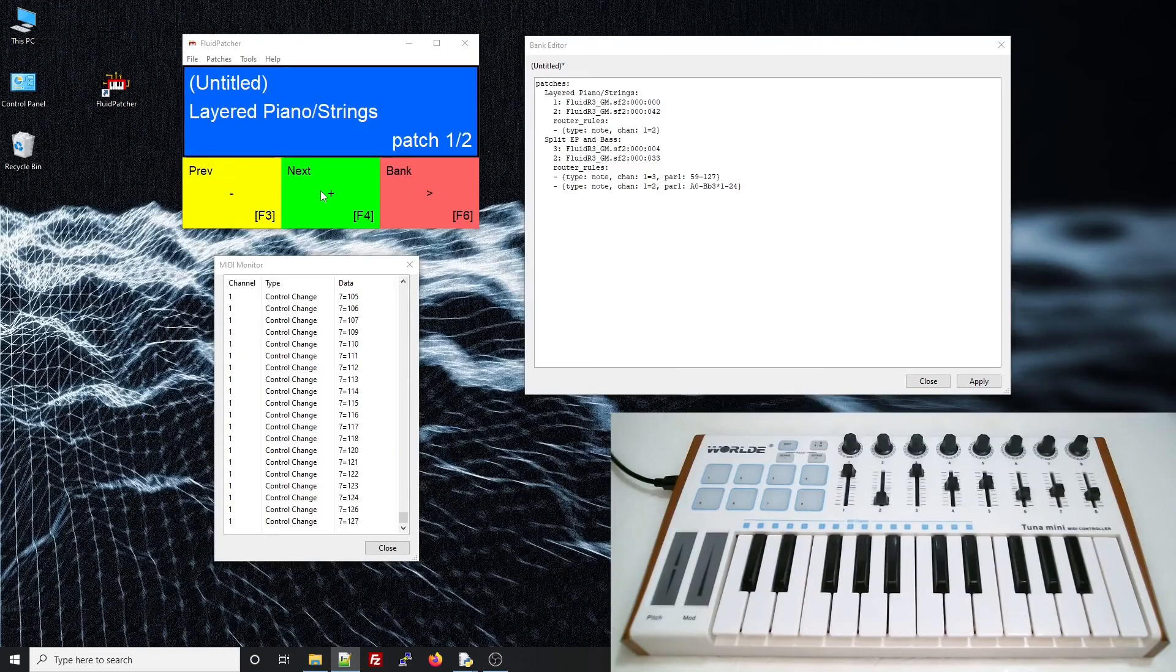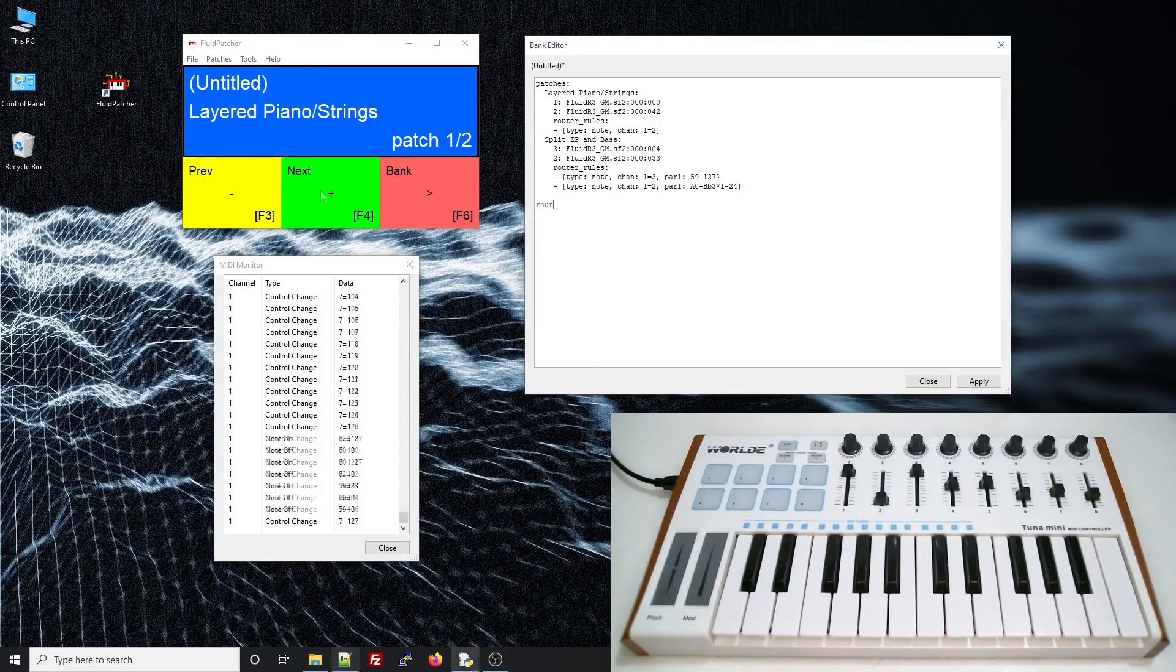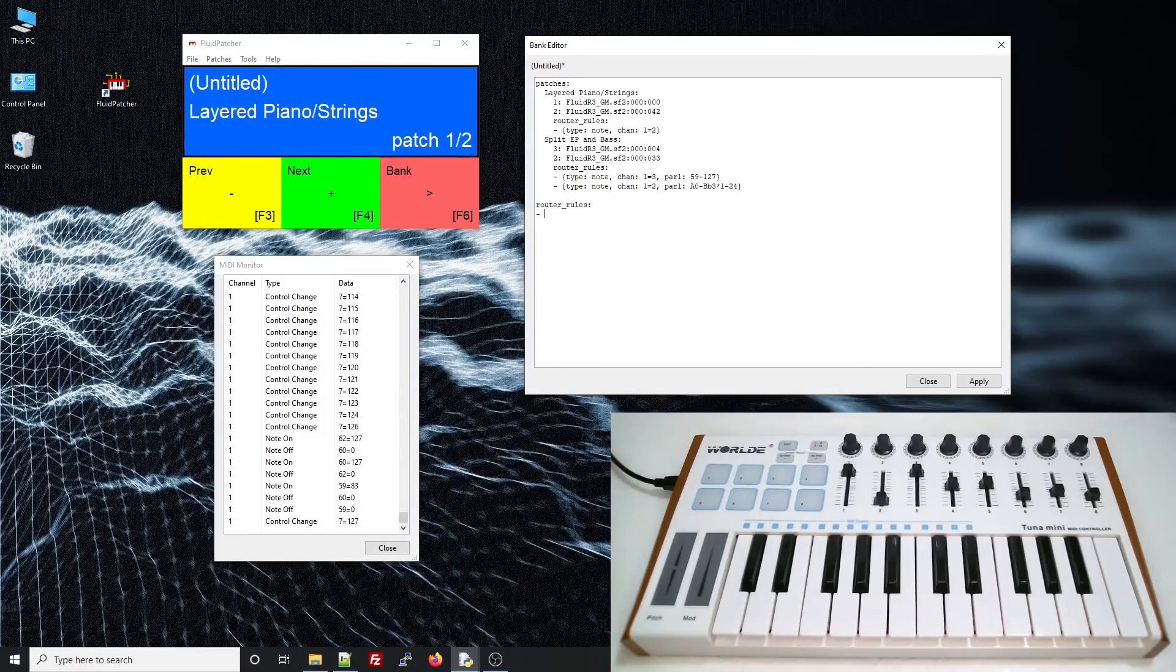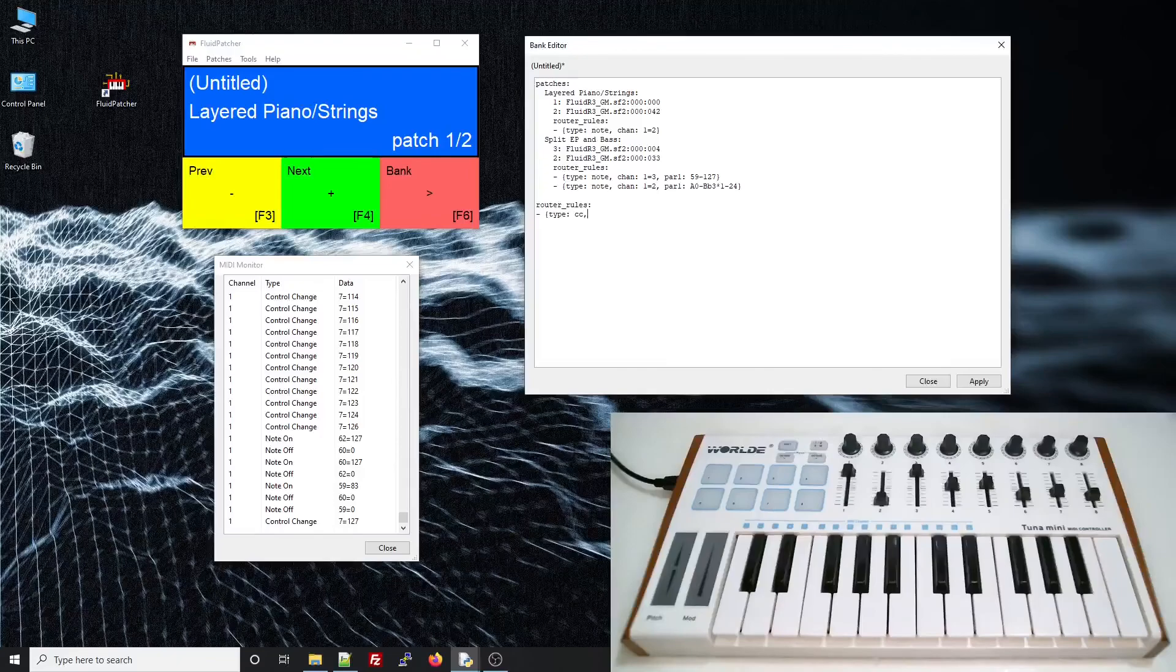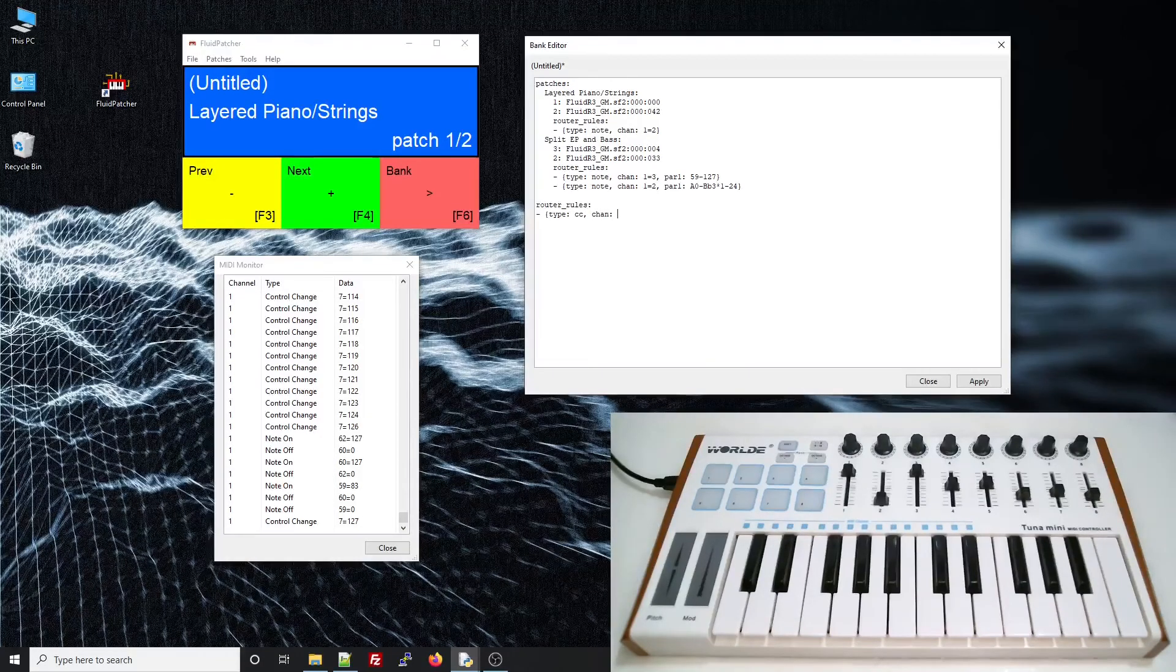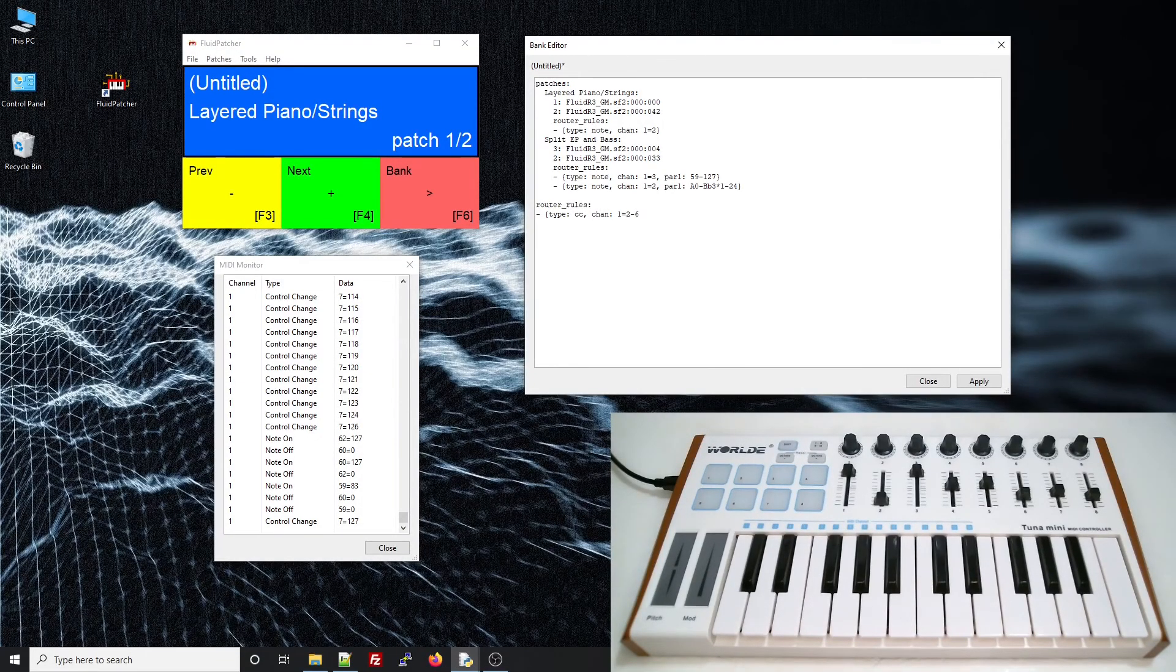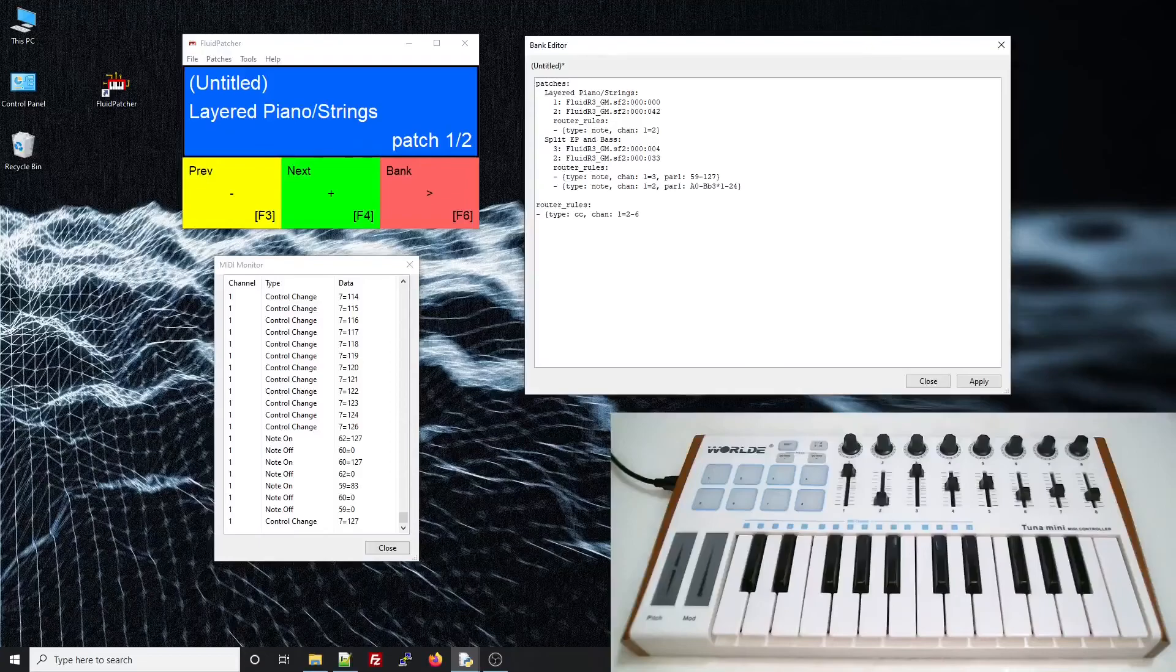but it kind of makes sense for a volume slider to affect all the patches at the same time. To do this, we can add a router rule at the bank level, just like we did with fluid settings in the last lesson. So I'll route this control change from channel 1 to any of the other channels I think I might need.